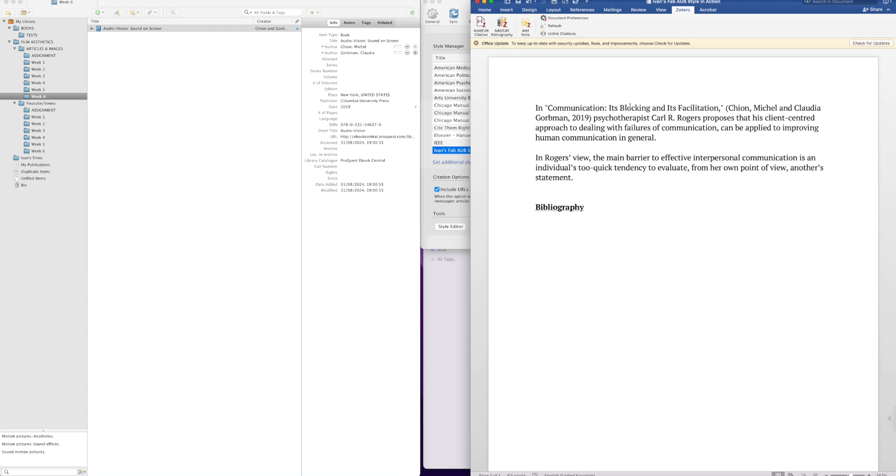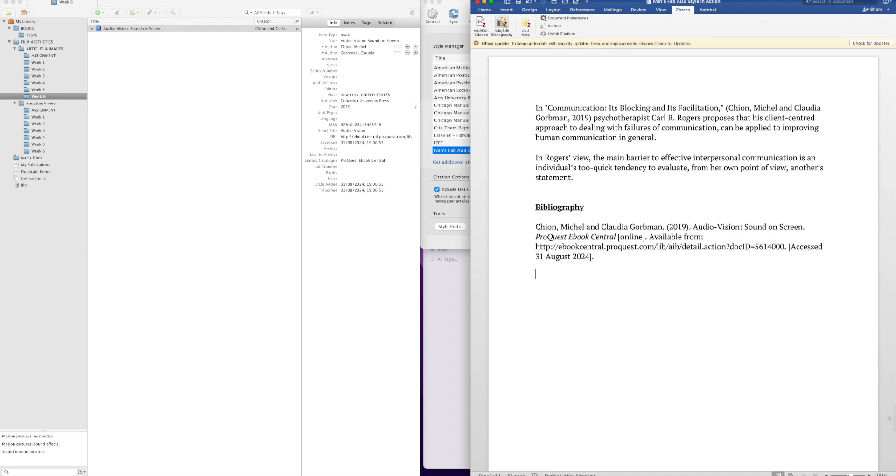Okay, and now just for the first bibliography, we're just going to enter it, then it will be automatic. So add bibliography, and there it is right there.